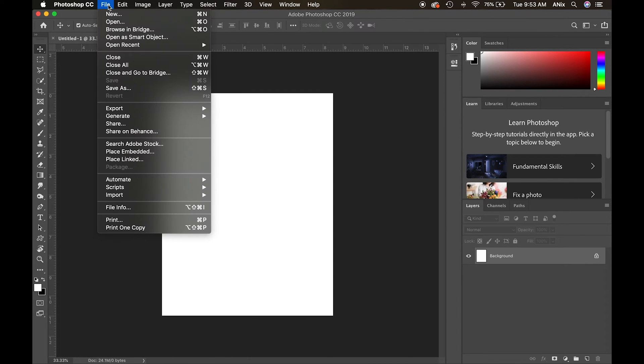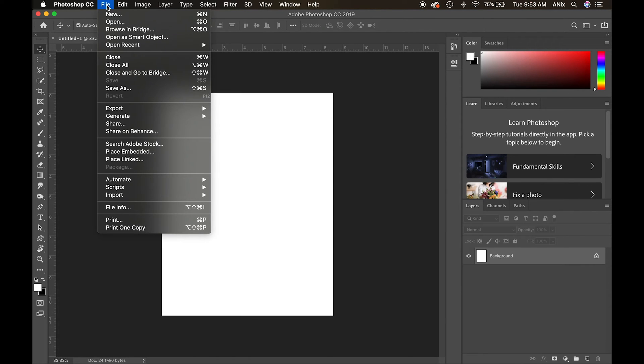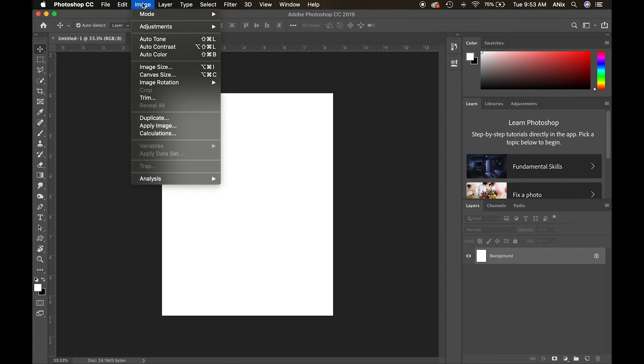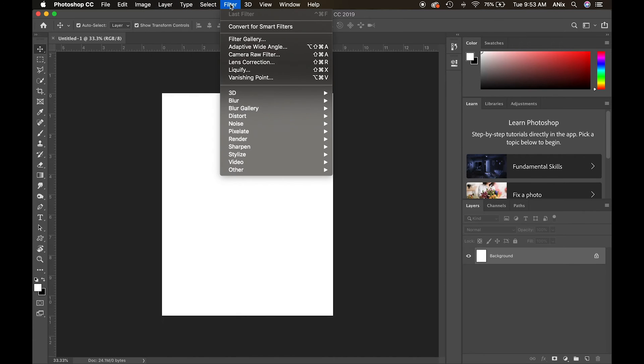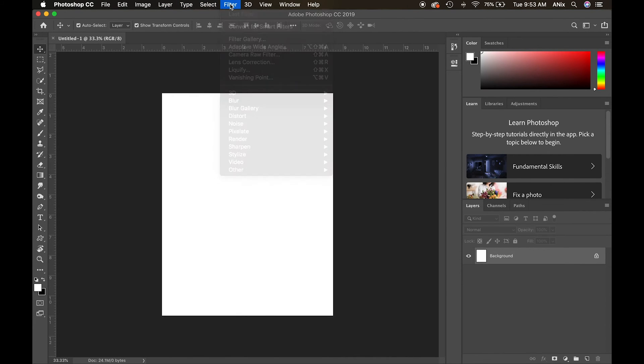If I wanted to create a new document, I would go to File. If I'm making adjustments to my image, that will be under here. These things will refer to layers as we get going. Filters are fun effects that I could put on the page, and so on. If I refer to the menu, I'm talking about this area up here.